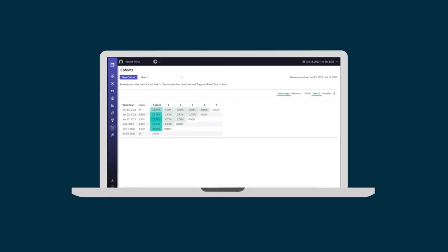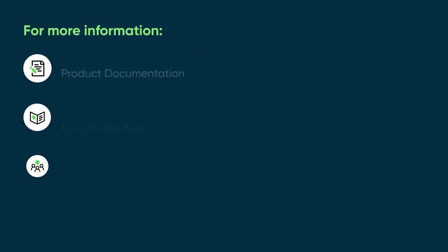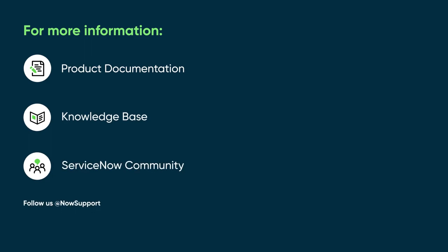We've seen how you can create and use cohorts to help you measure and optimize the conversion rates of processes in your application. For more information, see our product documentation or knowledge base, or ask a question in the ServiceNow Community.